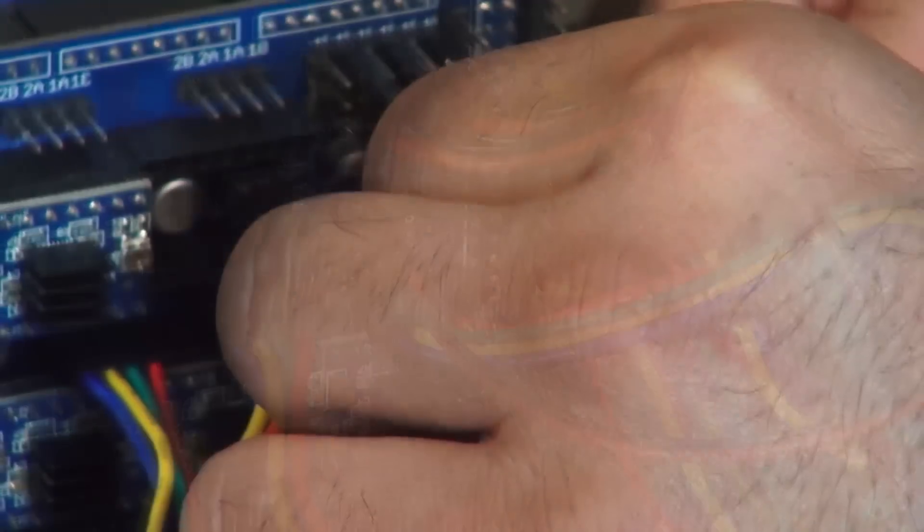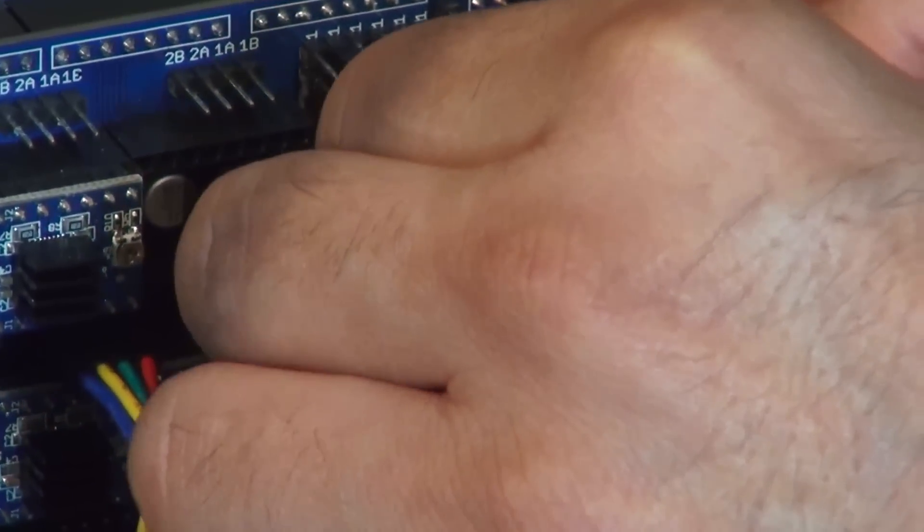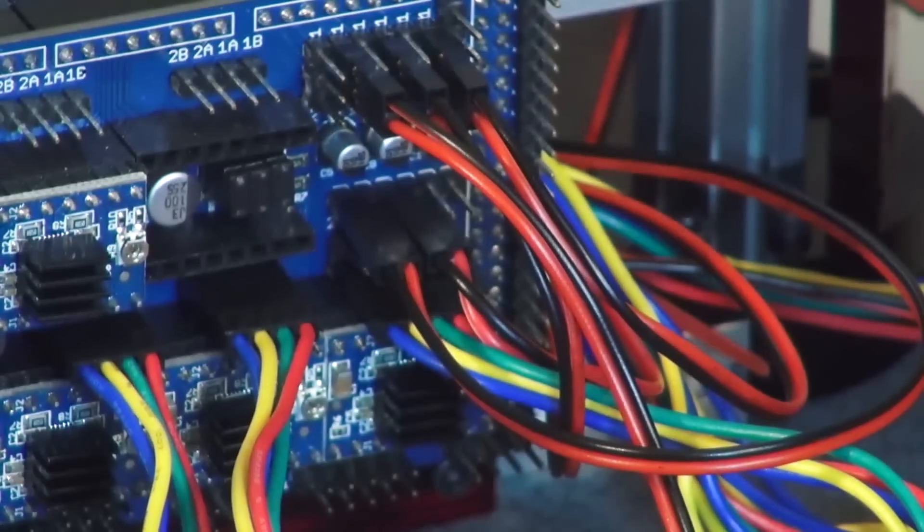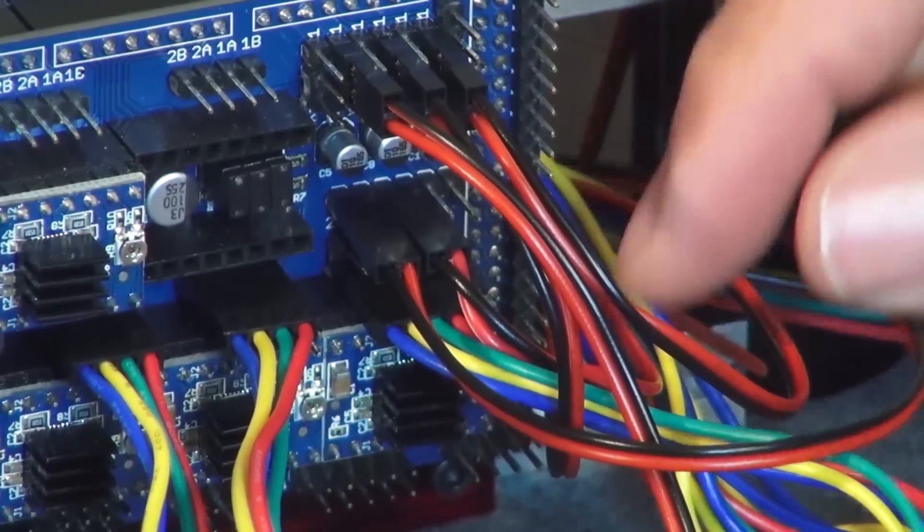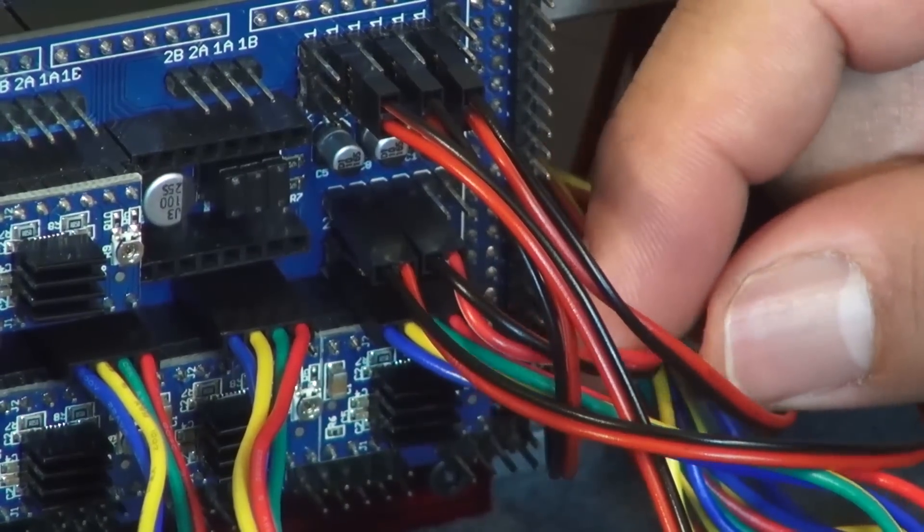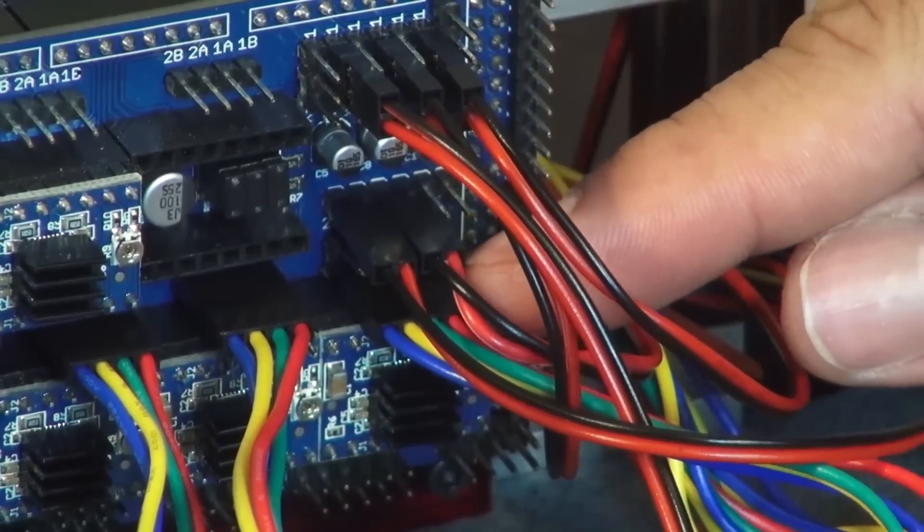Your heating bed thermistor will plug into the two pins adjacent to your extruder thermistor.